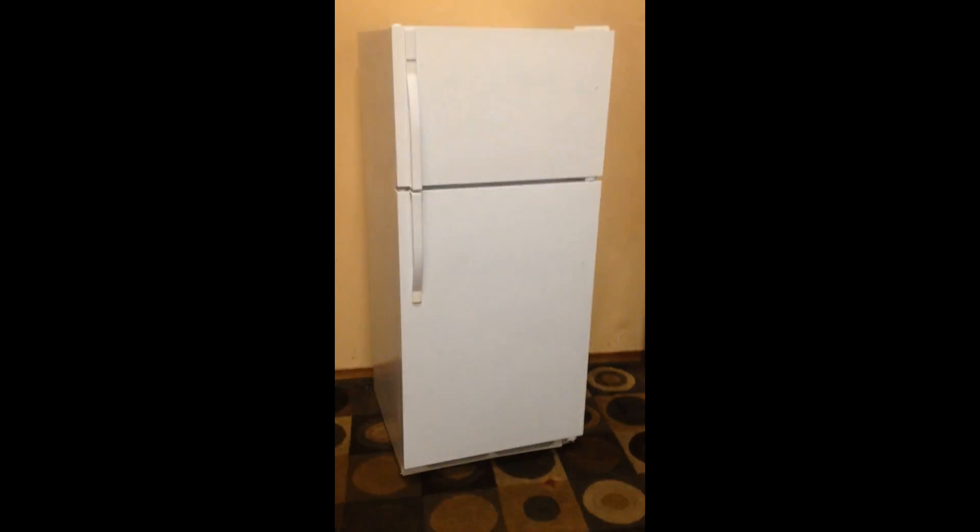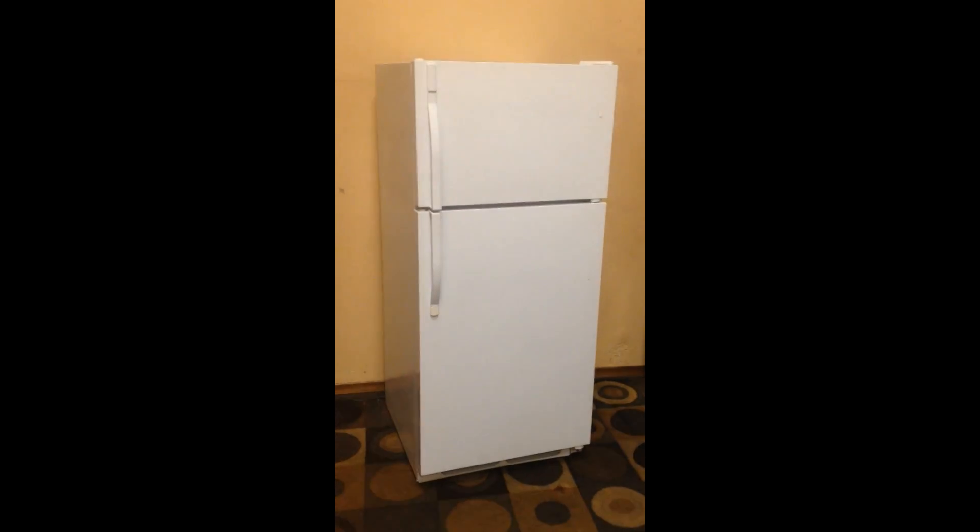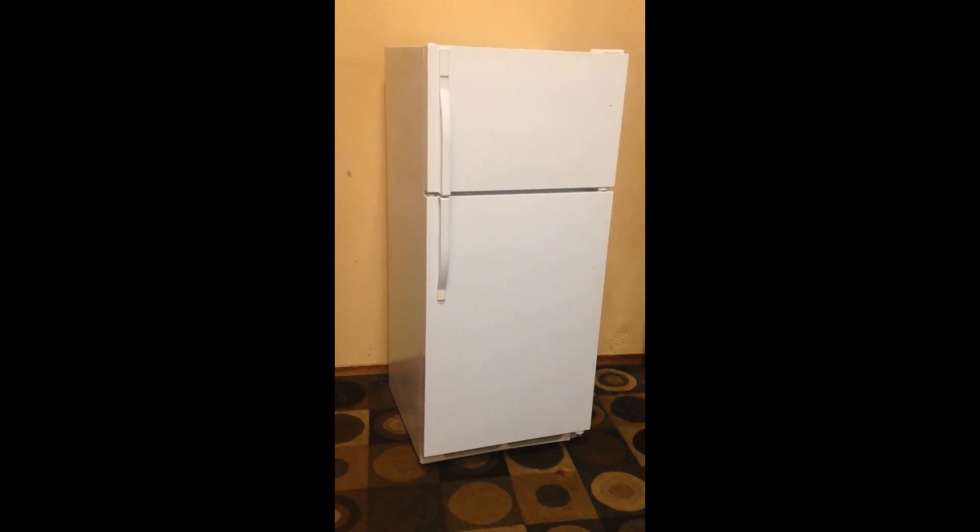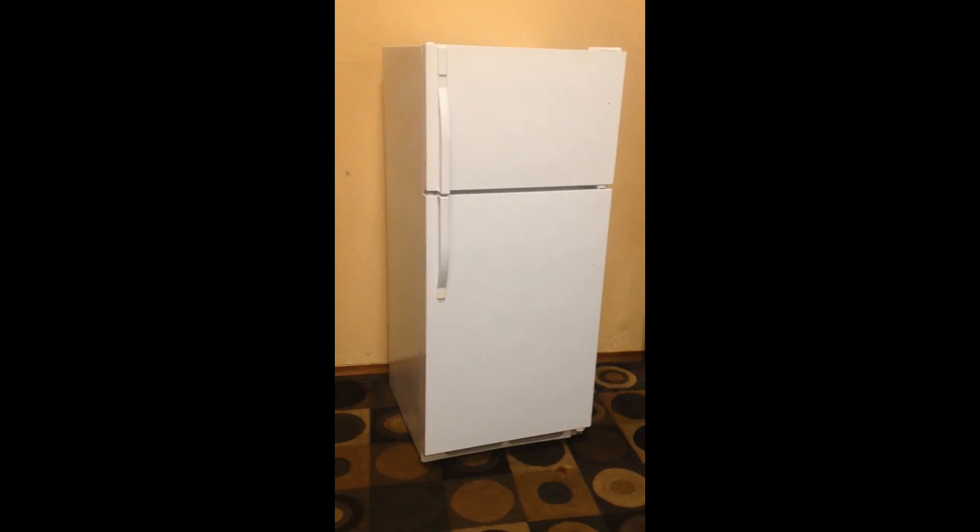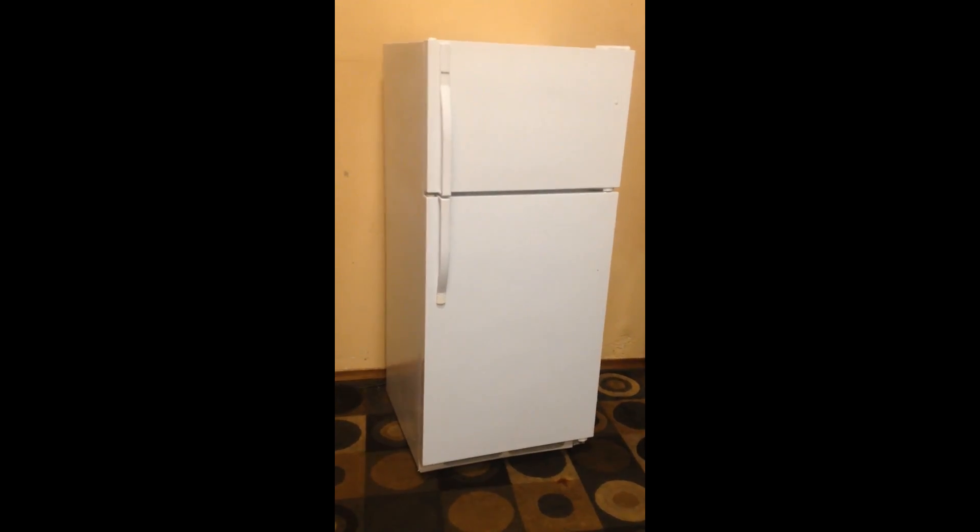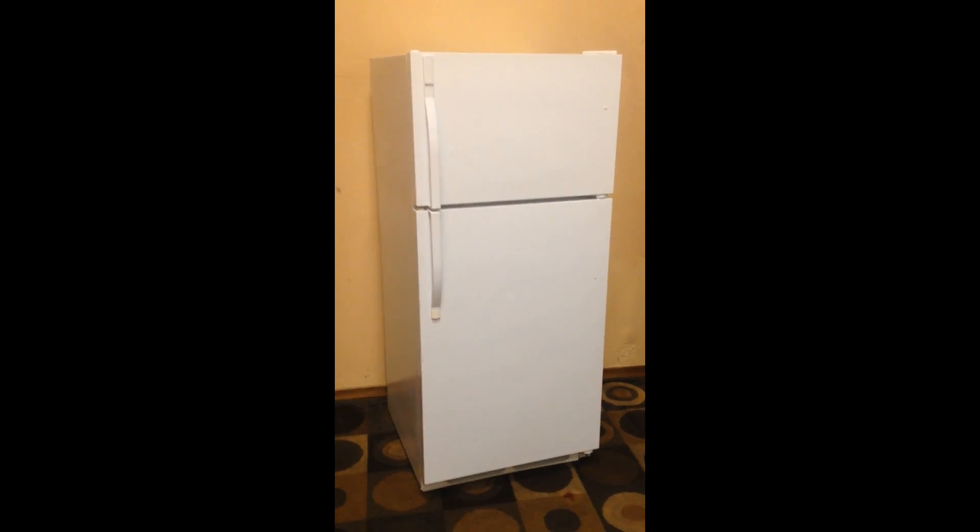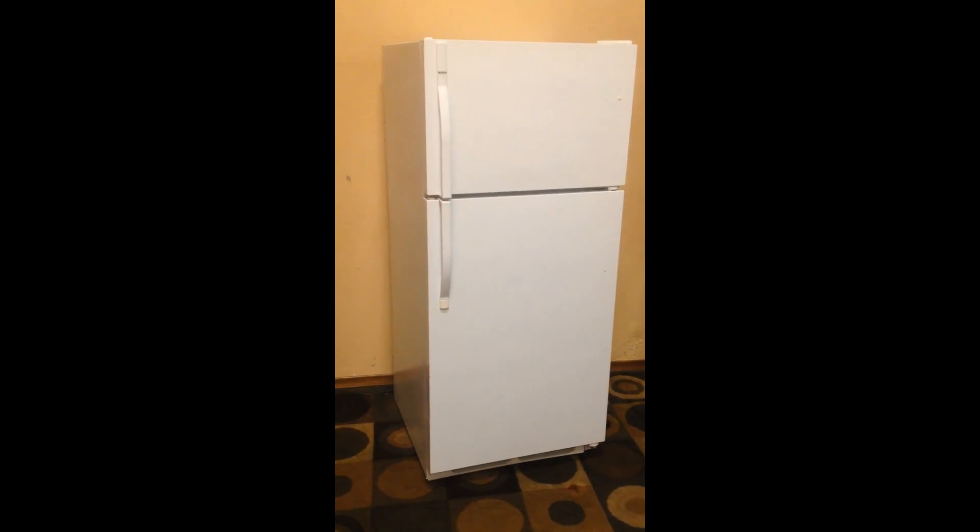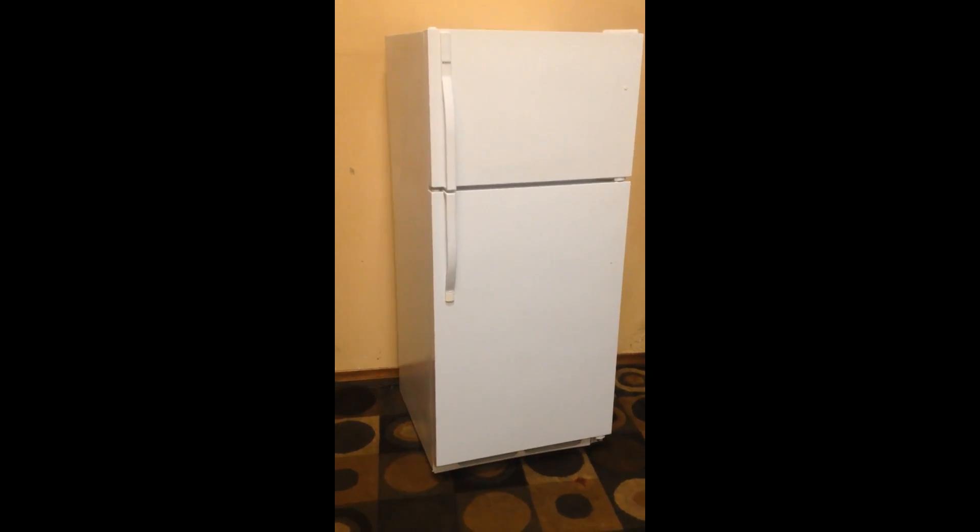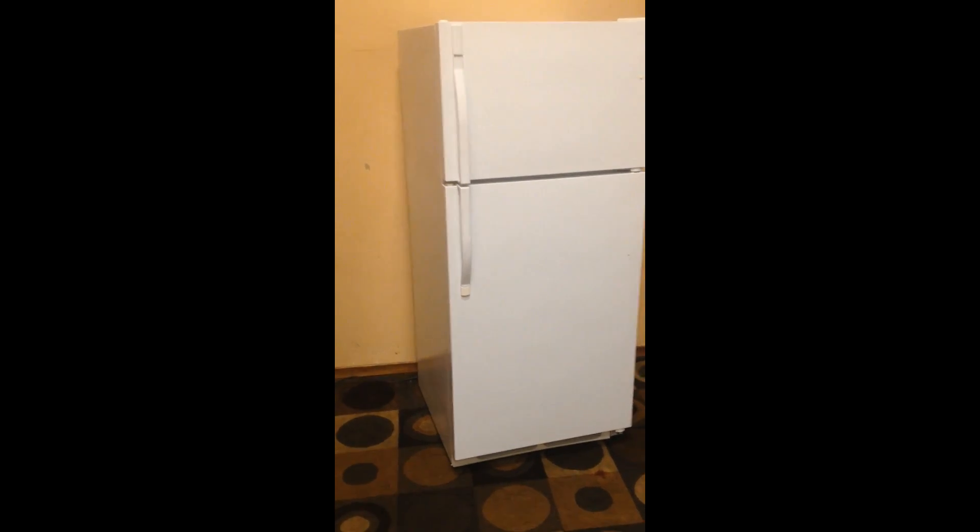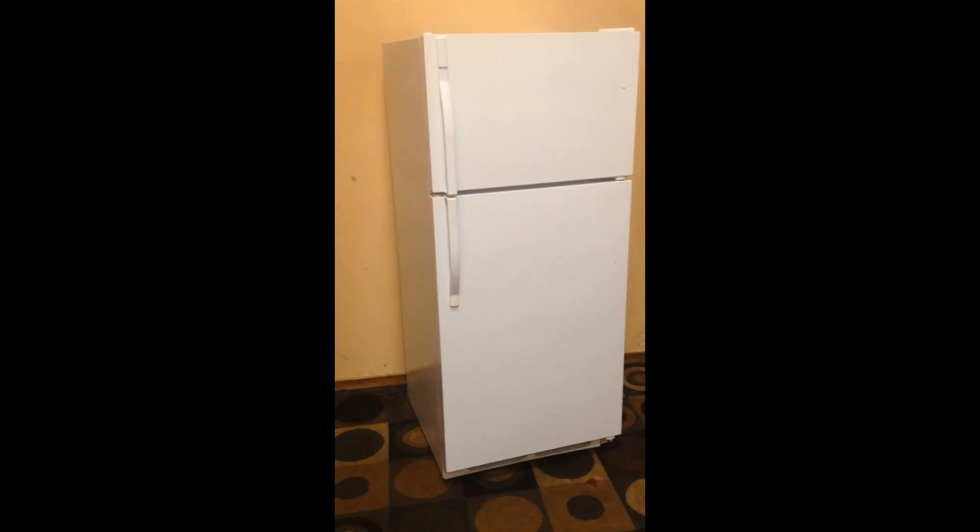Well guys, super nice Kenmore basic refrigerator. Let's go through it. This fridge is super clean. Just came out of the estate and we don't need it and it is just clean, clean, clean.